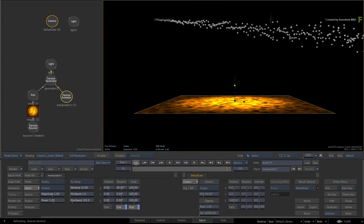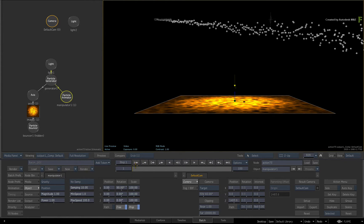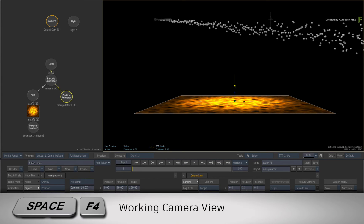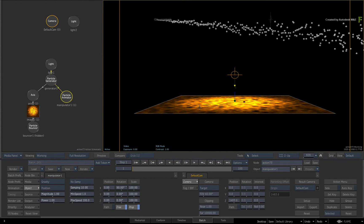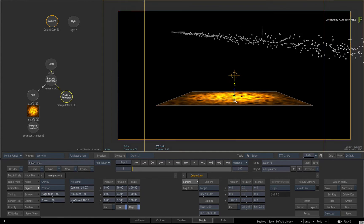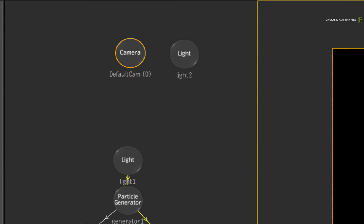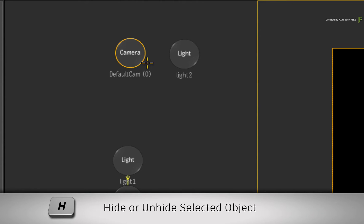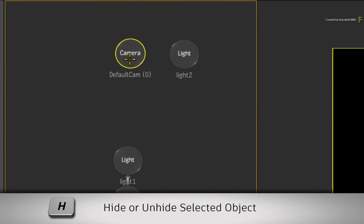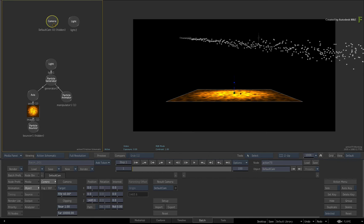Now to make this clear, switch over to the working camera view with SPACE F4. This will allow you to move around the 3D composite independent of the main camera. I also suggest selecting the camera and hiding it with the H keyboard shortcut. This will hide the camera's frustum in the working camera view.